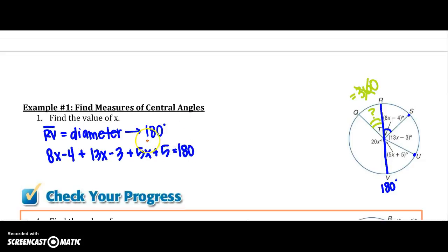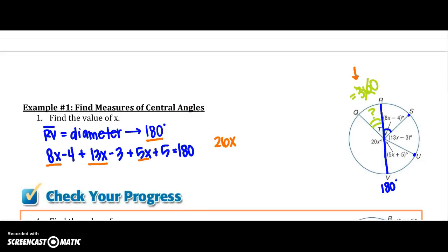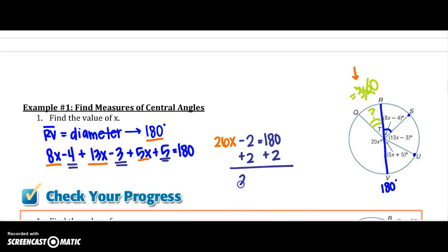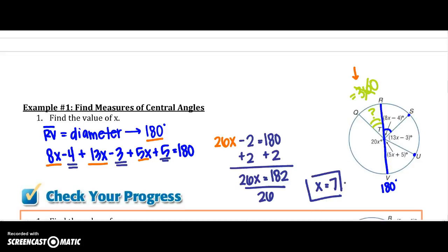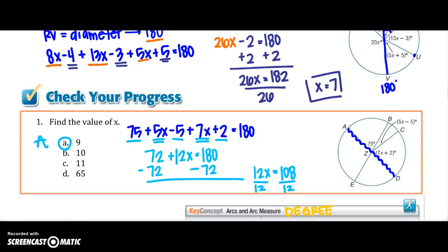Combining like terms: 8 plus 13 plus 5 gives me 26X. Negative 4 minus 3 plus 5 gives me minus 2, so 26X minus 2 equals 180. Adding 2 to each side: 26X equals 182. Dividing both sides by 26, X equals 7. Go ahead and stop this video and do your checkpoint.